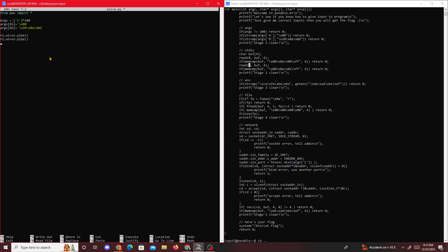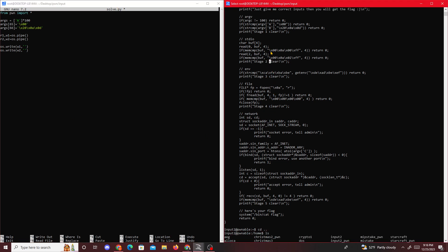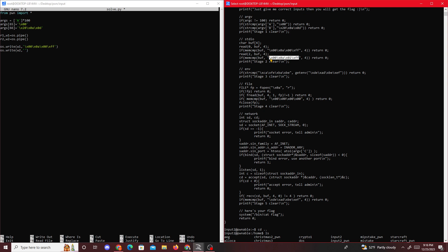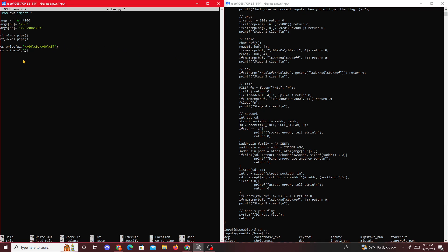Now we just have to write to it. We'll write to write one and pass in our values, and then os.write to write two and pass in whatever we want. In this case we just have to pass in these four bytes. Go right here, paste it - so that's stage two.